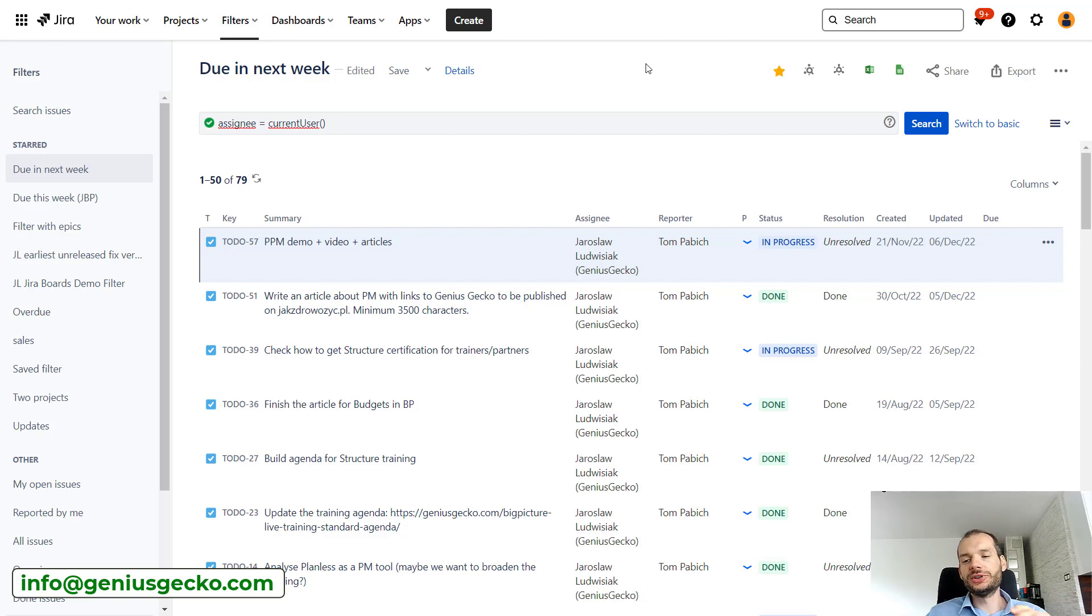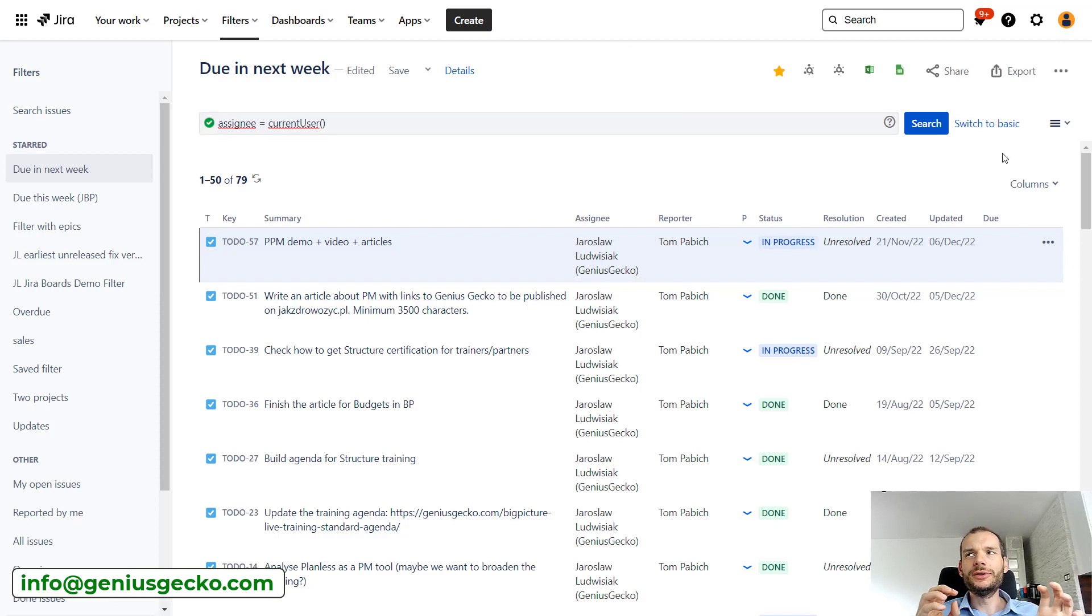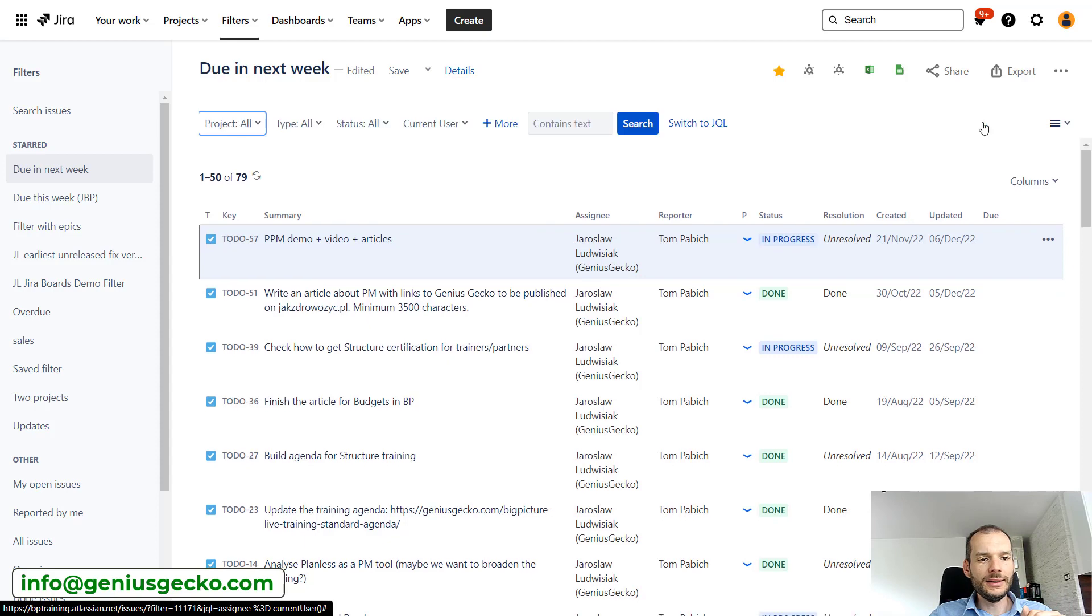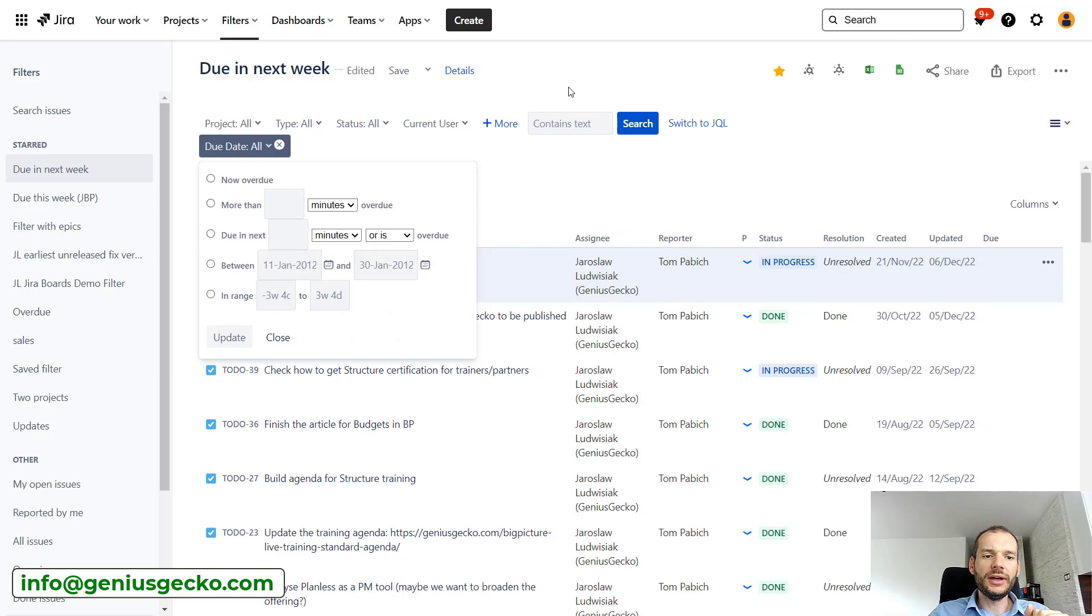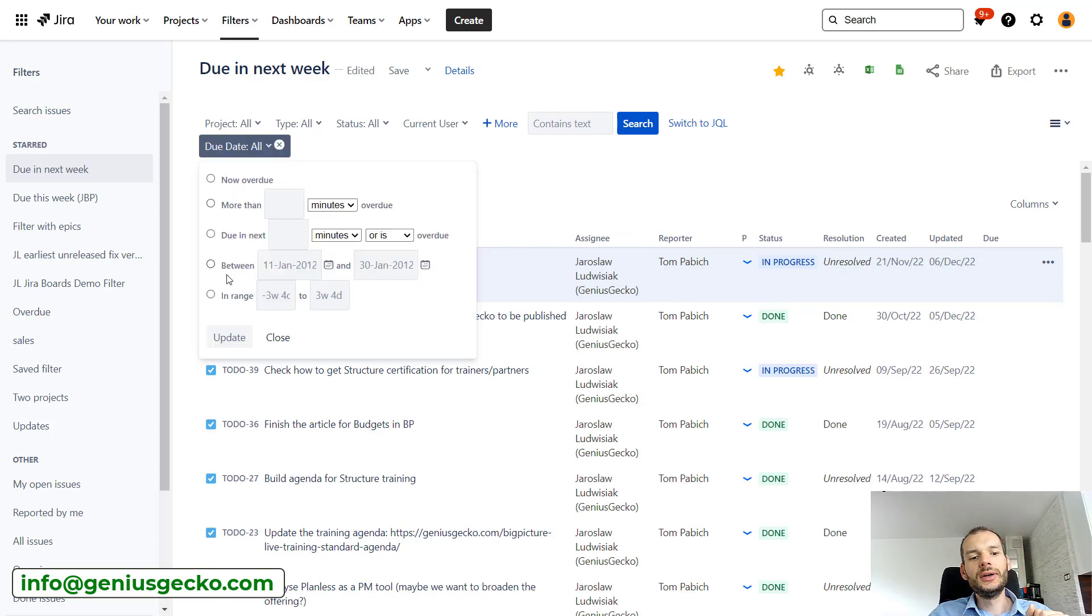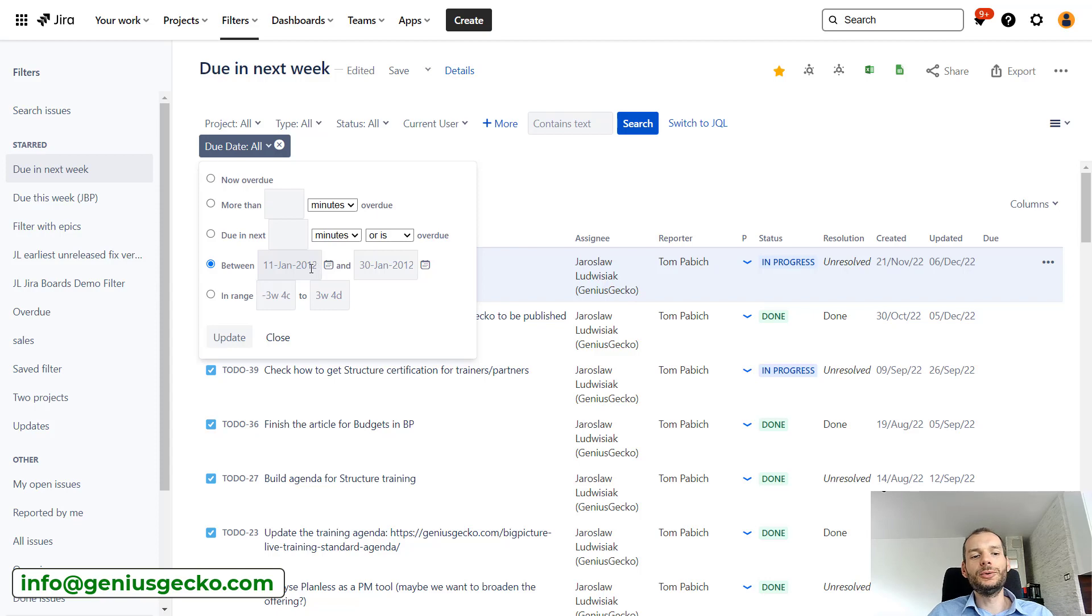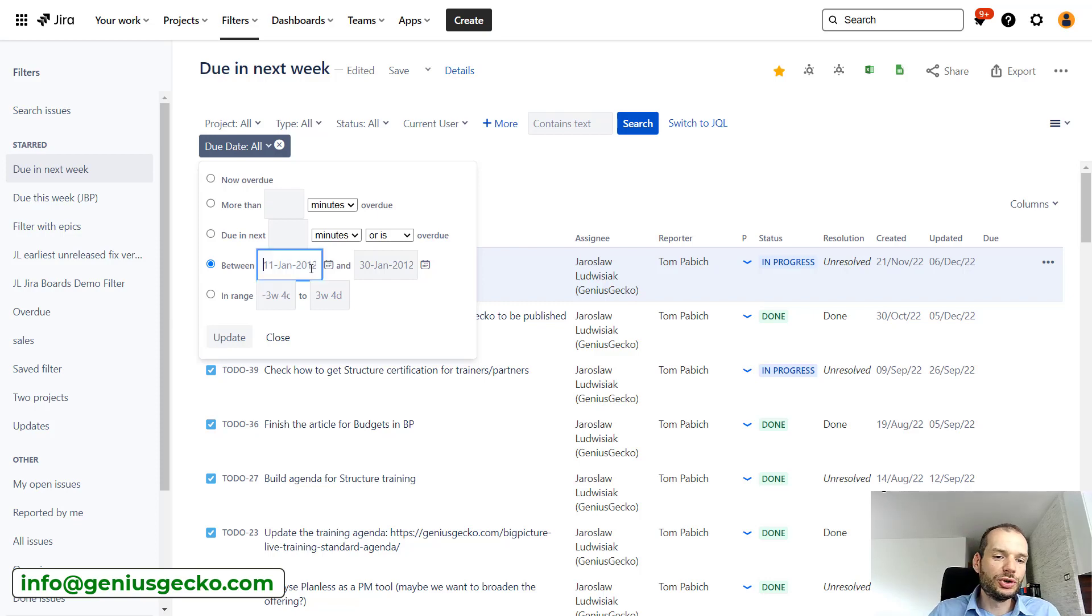What else is interesting here? We could look for issues that are due in a specific period of time. So again, we'll switch back to basic, we'll look for issue due date, and now you will see that Jira allows us to put specific time constraints. So we could put hard dates, so if we want to have issues that will be due between beginning of this week and end of this week, we could just put it as a date over here, right?